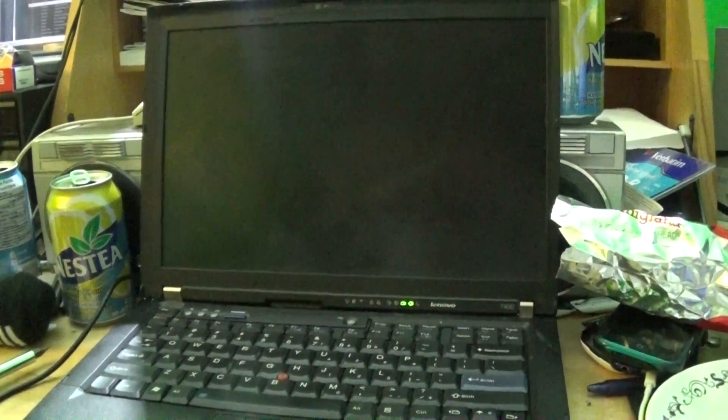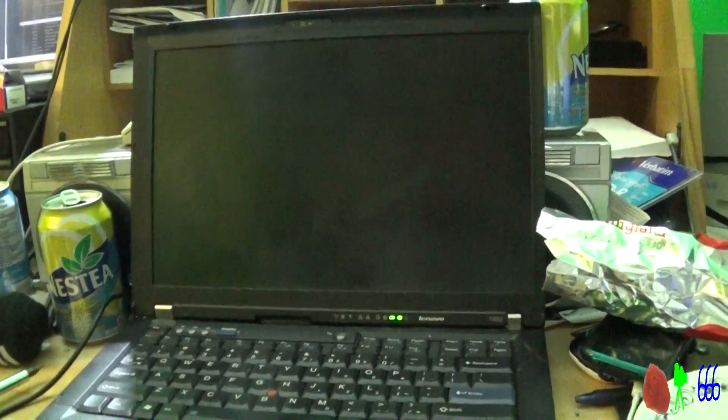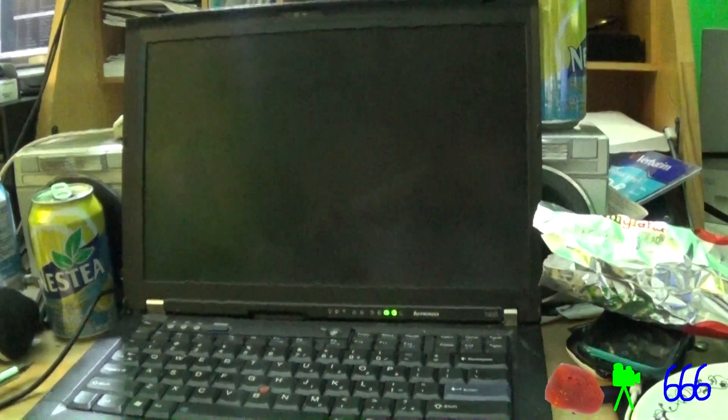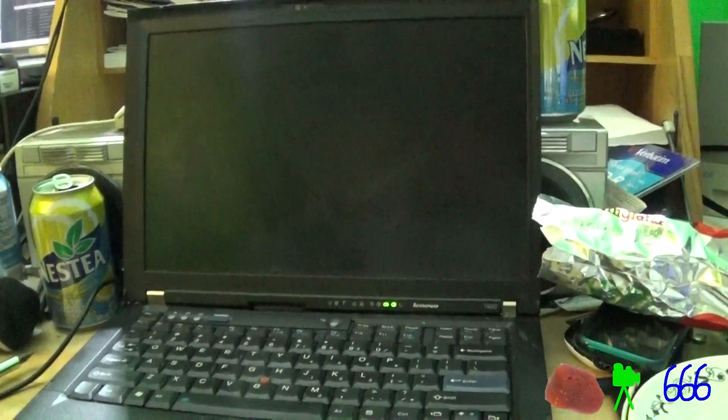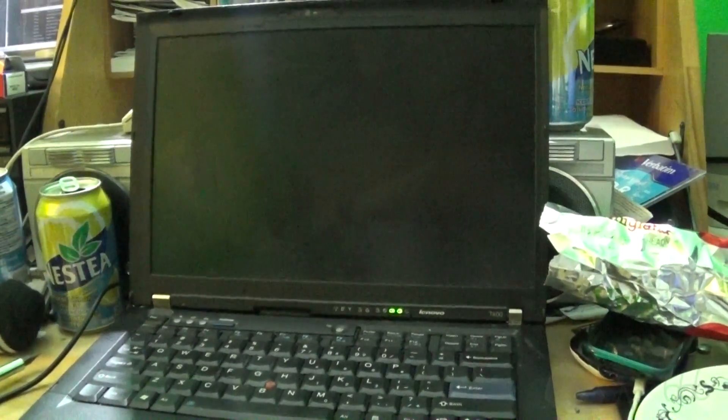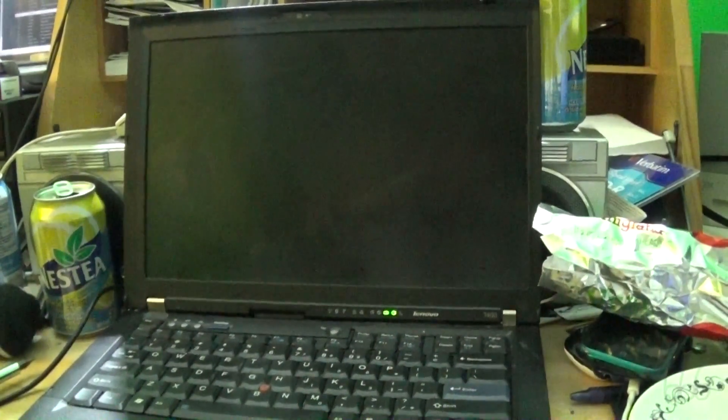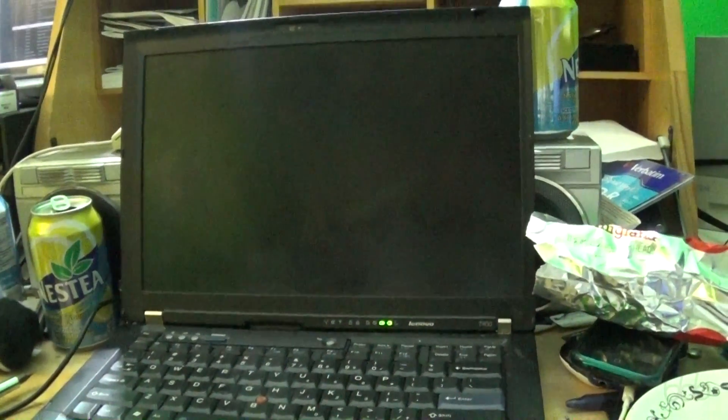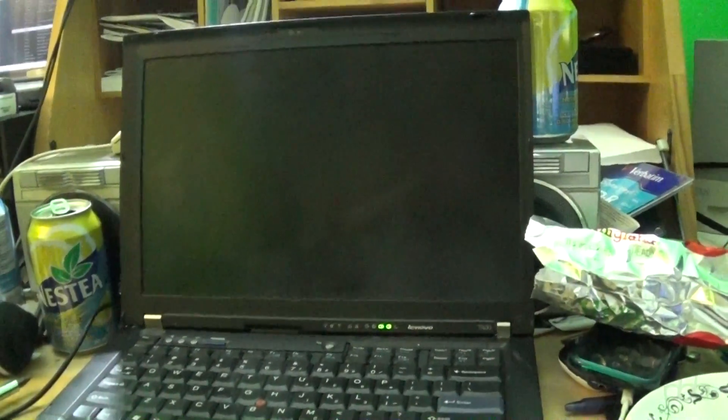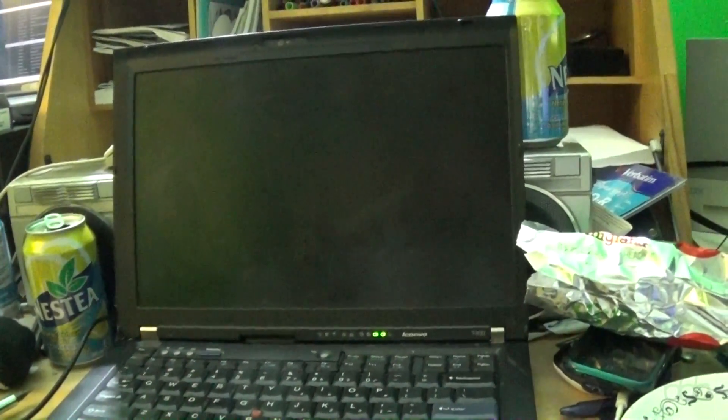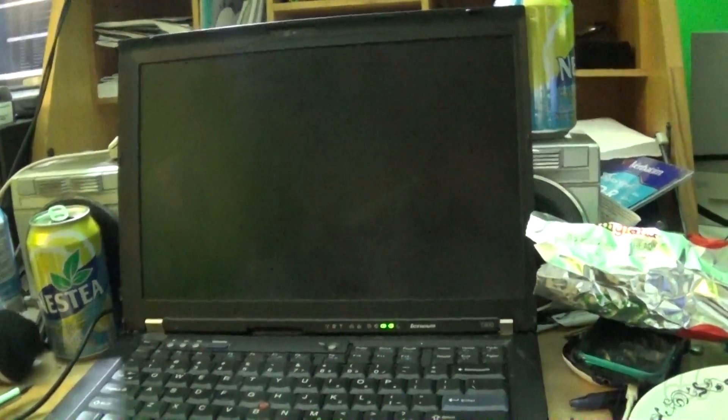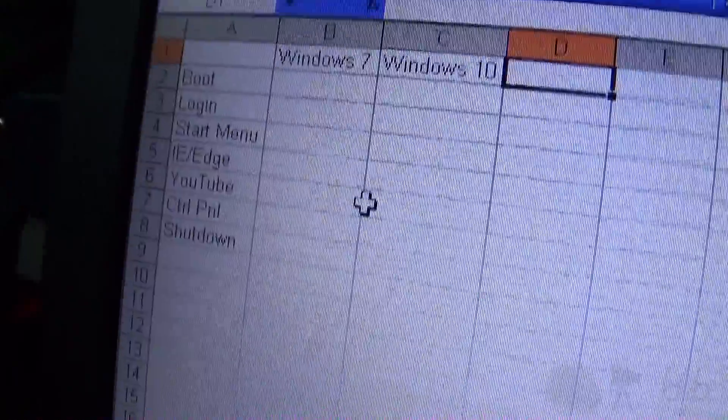Alright, I've decided, given the overwhelming response to my Windows 10 video regarding comparing performance to Windows 7 and 10 and how much 10 is better, I have decided that I'm going to actually, once and for all, prove which one is better of the two. I'm going to do a couple of tests.